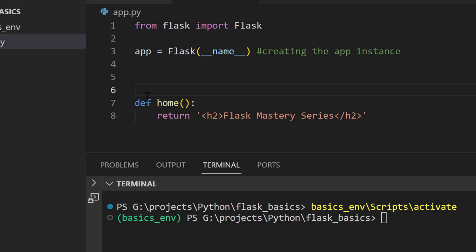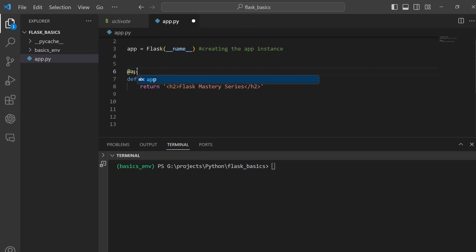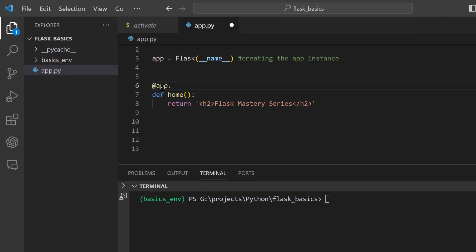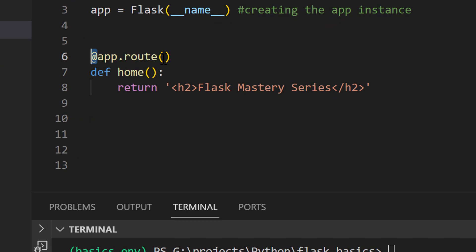We use @app.route — note that the decorator starts with the @ symbol. This decorator tells Flask that when a specific URL is accessed, it should invoke the decorated function and return the result as the response to the client. The route method is a mapping between a URL and the function that should be executed when that URL is accessed.